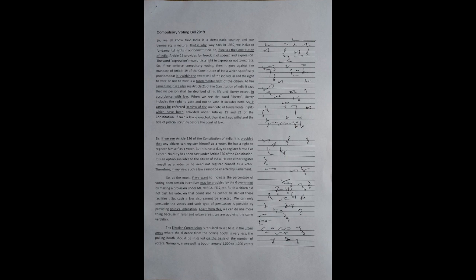At the same time, if we also see Article 21 of the Constitution of India, it says that no person shall be deprived of his life and liberty except in accordance with law. When we see the word liberty, liberty includes the right to vote and not to vote. It includes both.